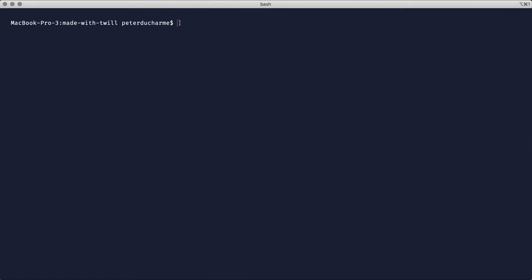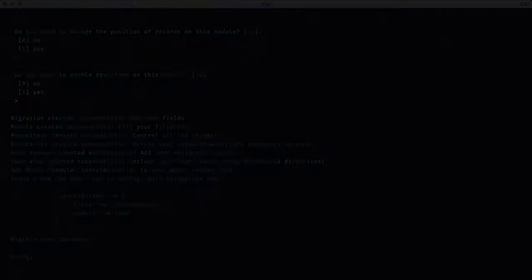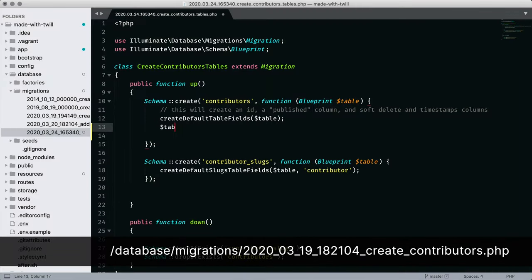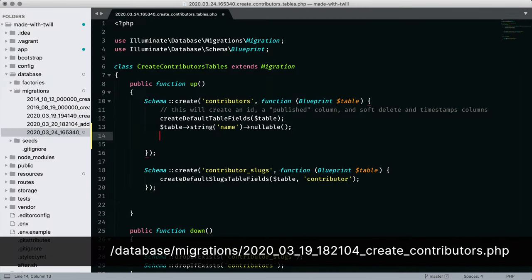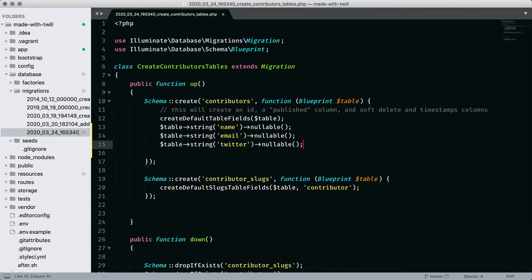Let's scaffold what we need for our module, contributor. Twill generates a migration file and will edit the configuration for our project.